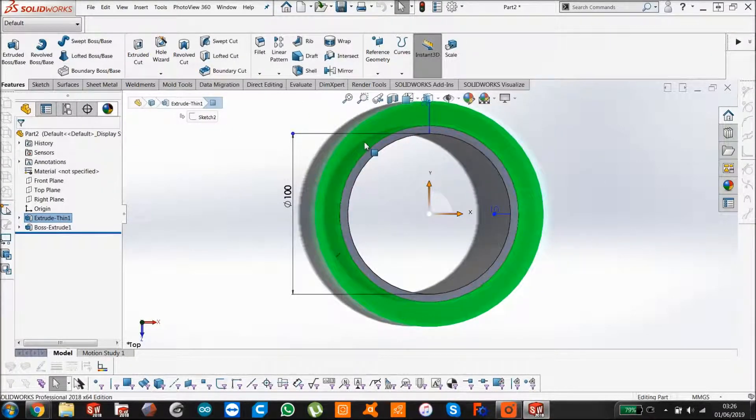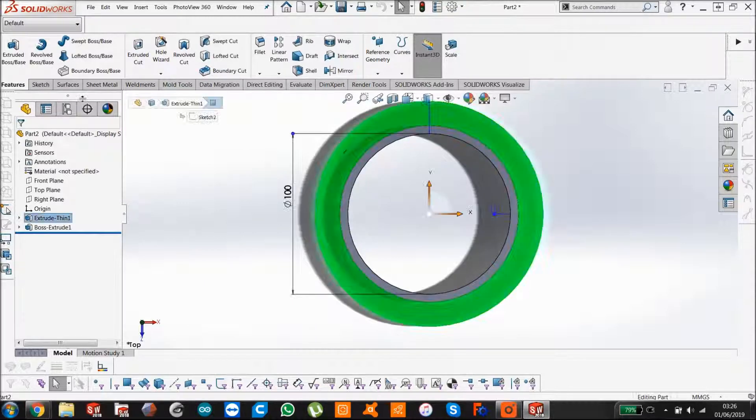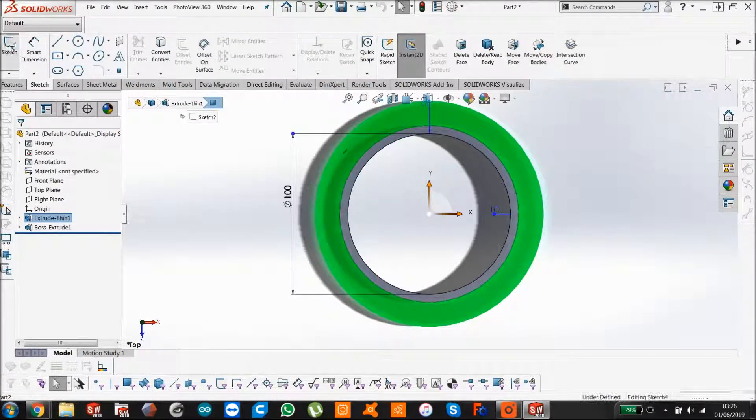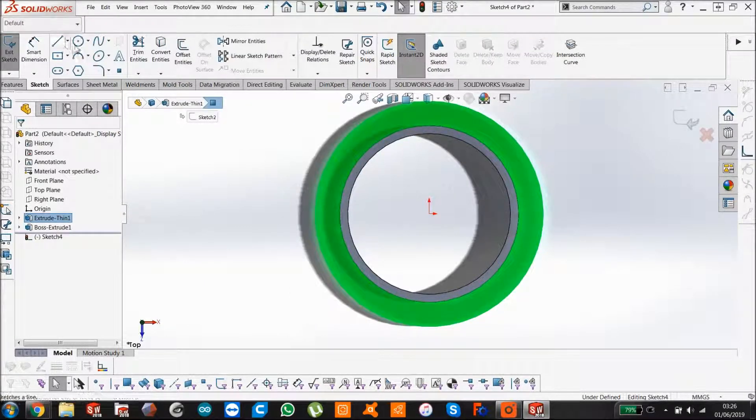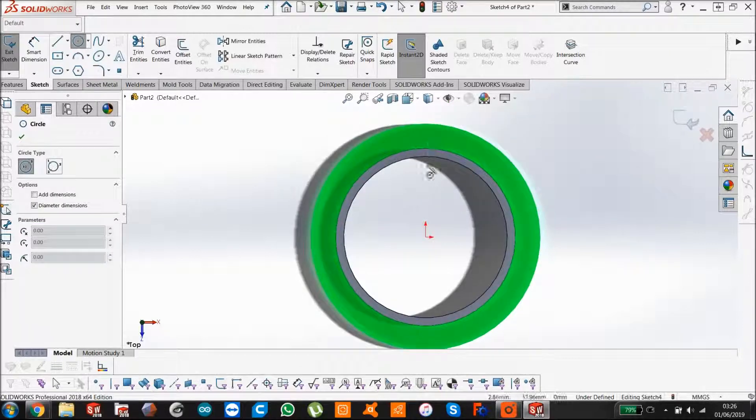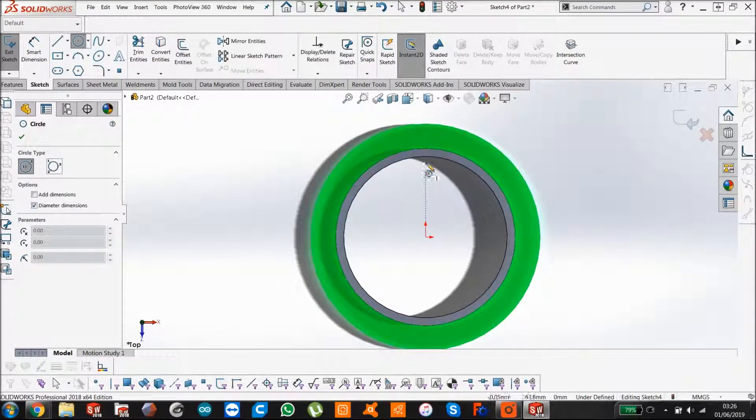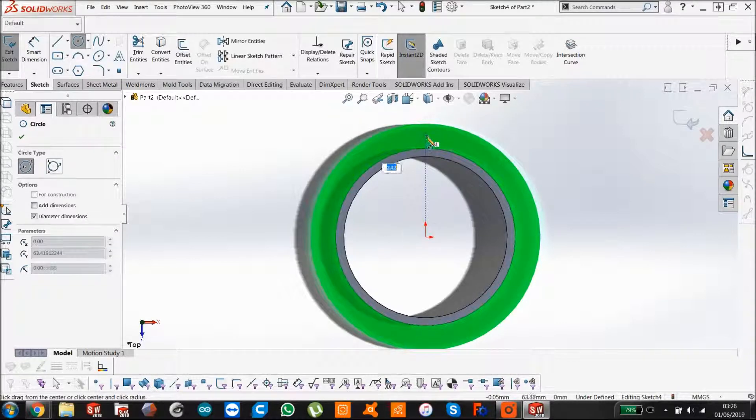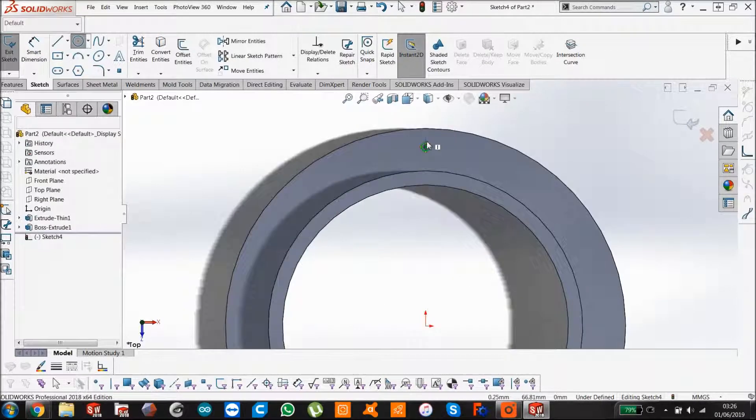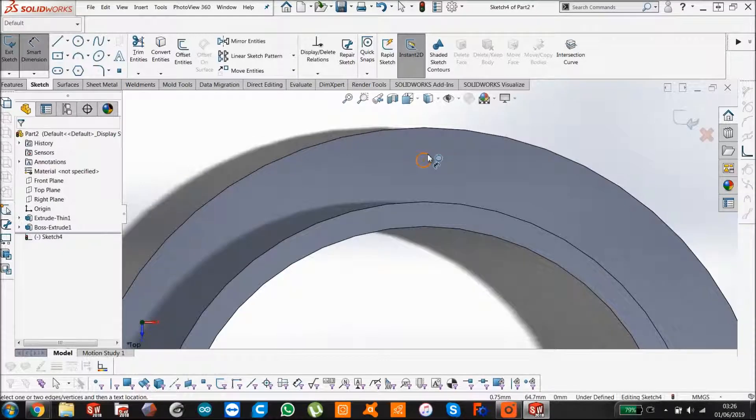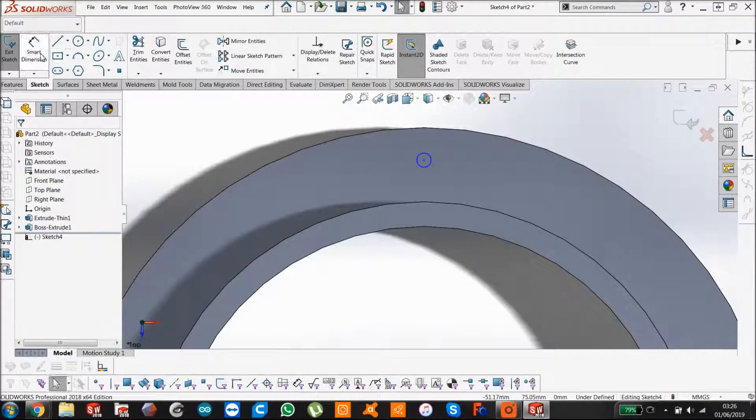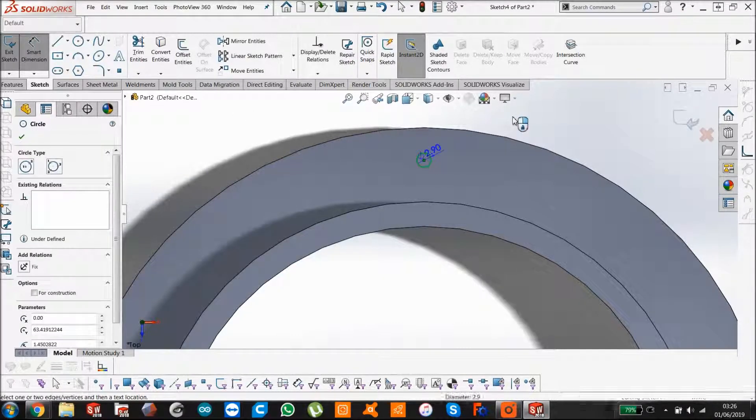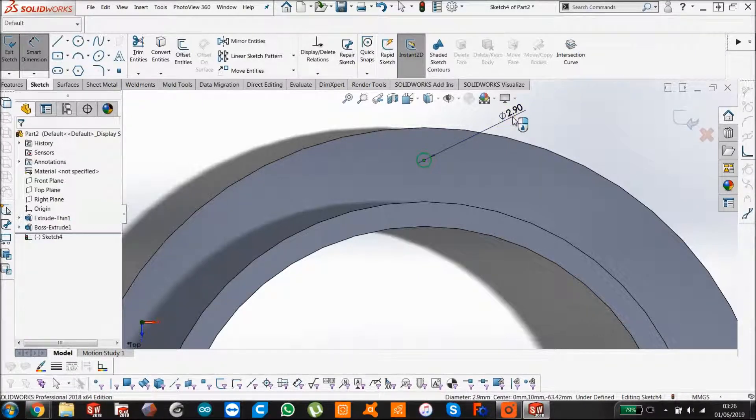On this selected face, we're just going to sketch our hole. If you hover over the origin vertically, it will just put it exactly that way. You can drop that anywhere. We're going to give it a smart dimension of 3mm.